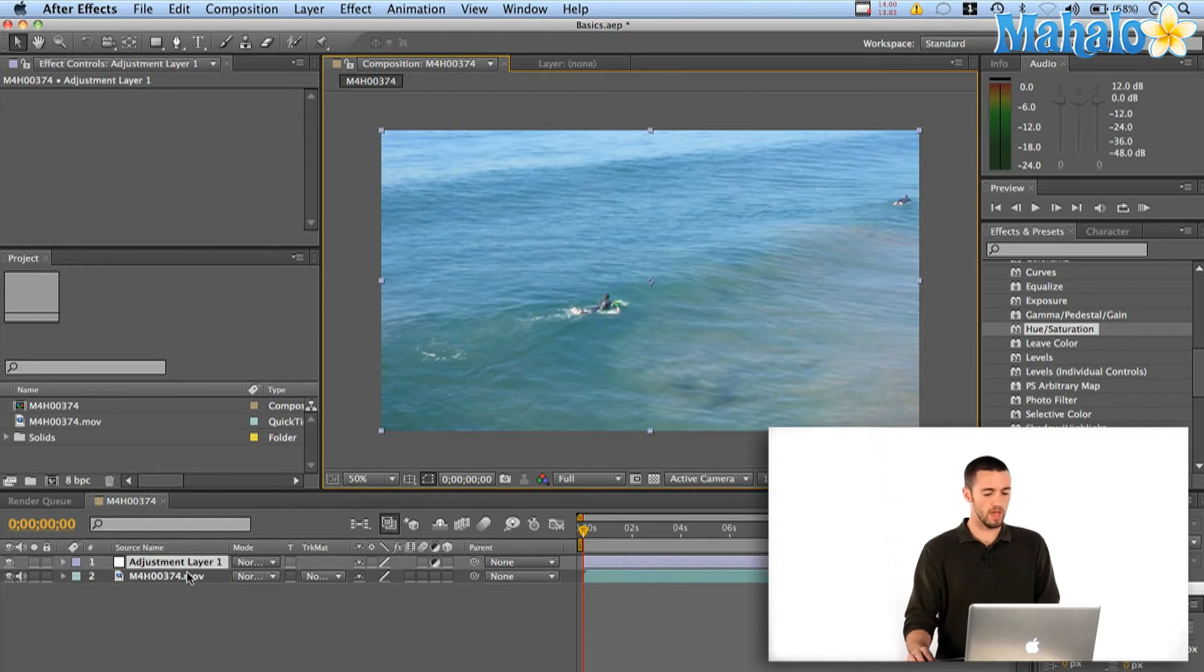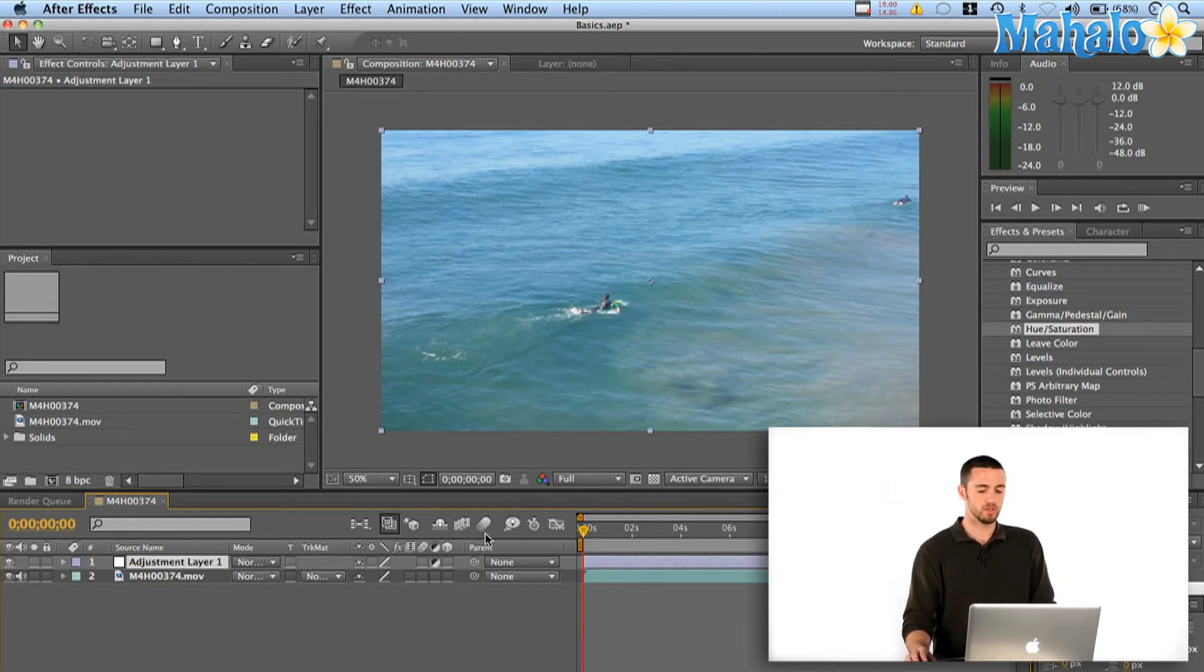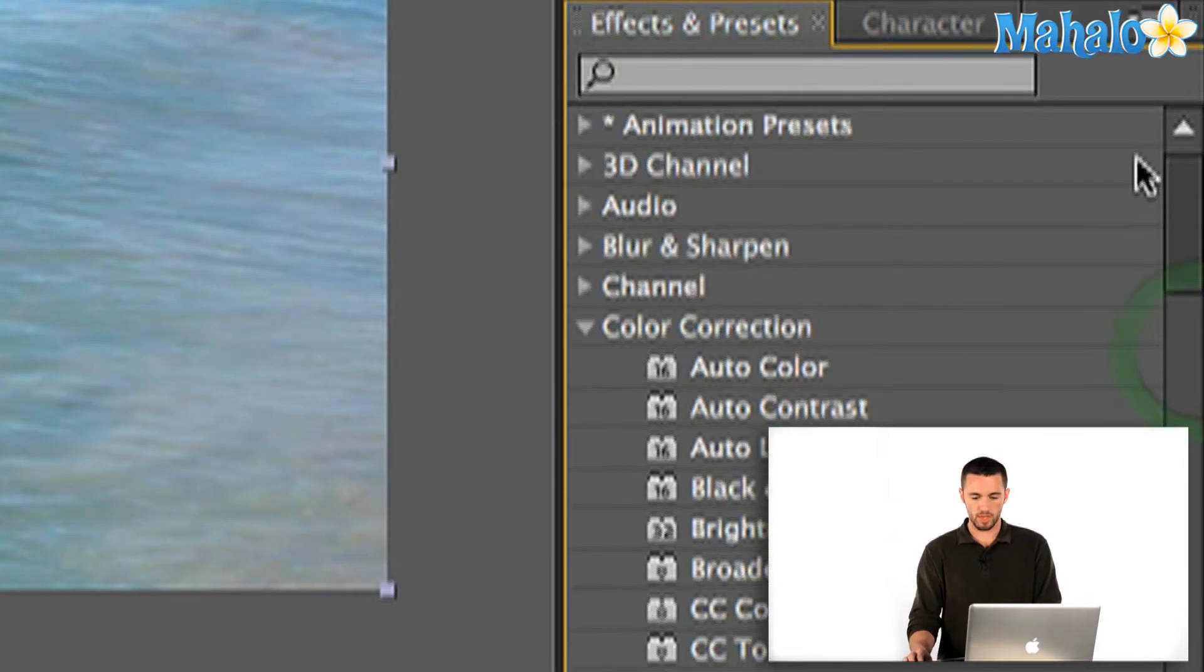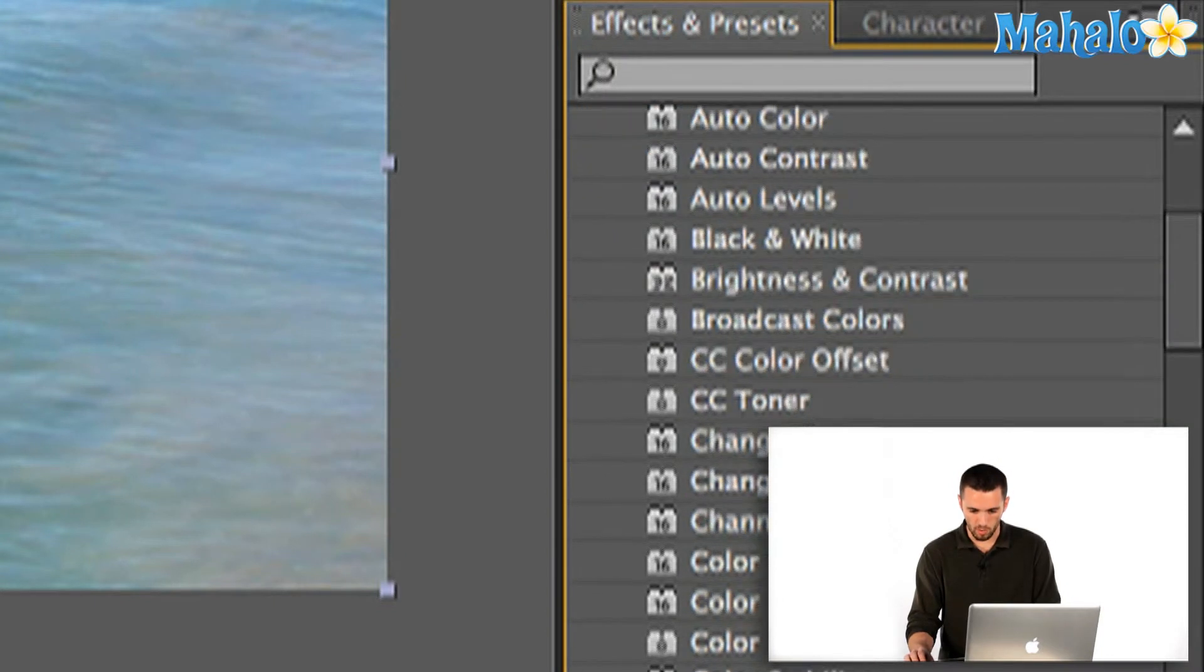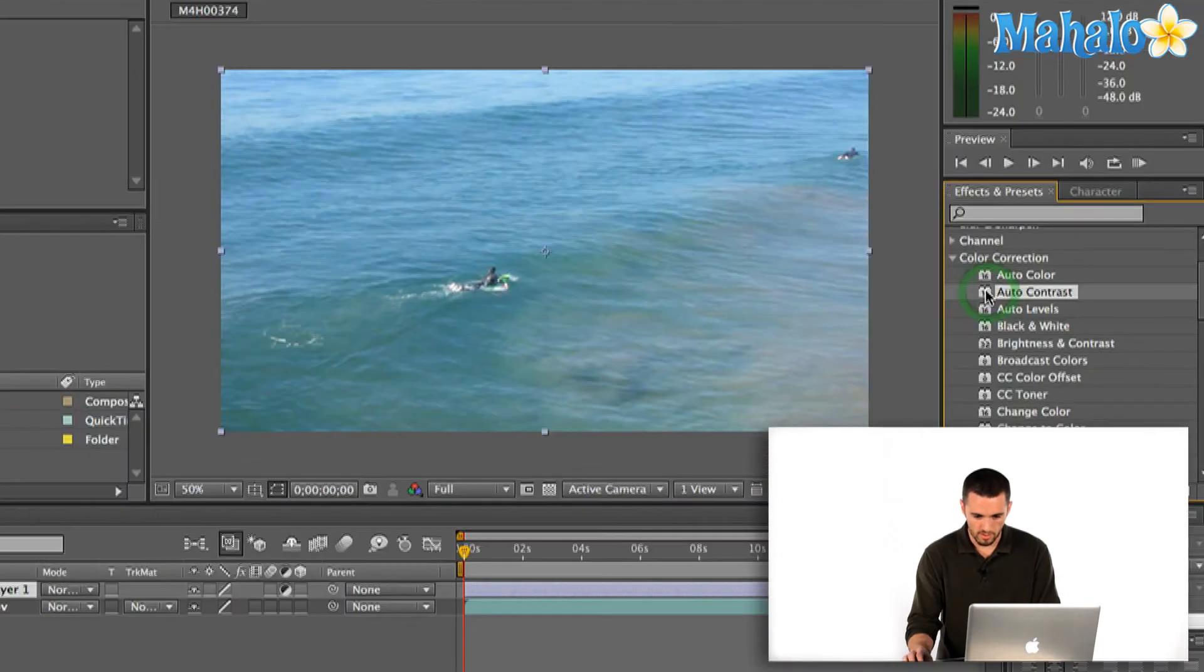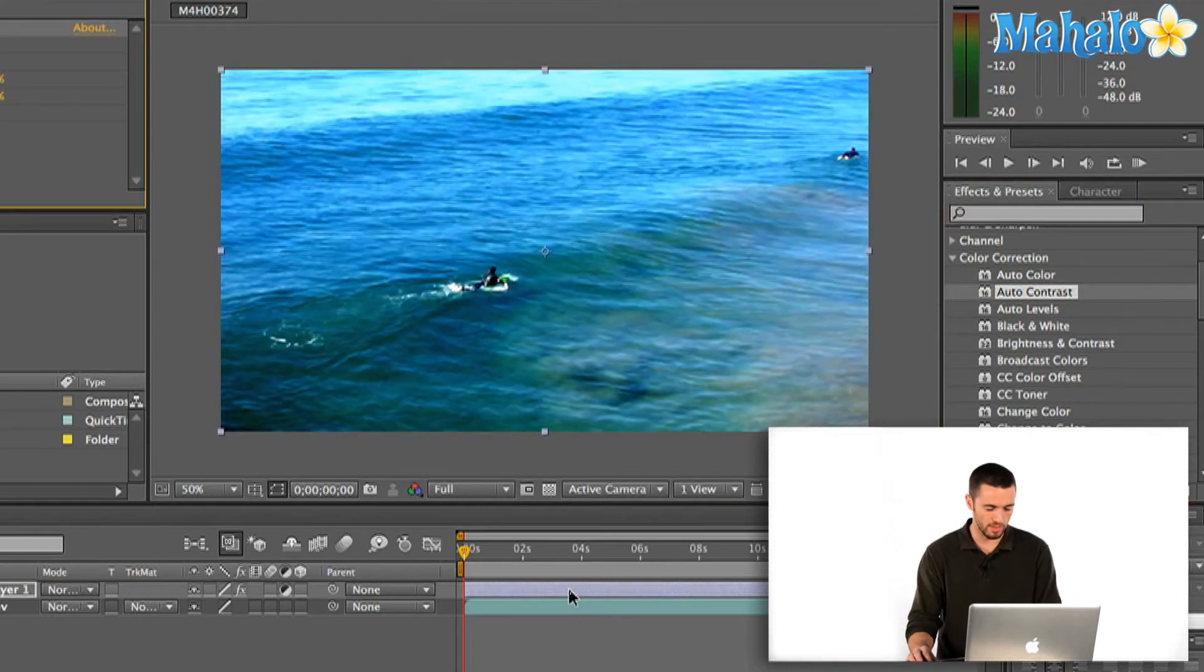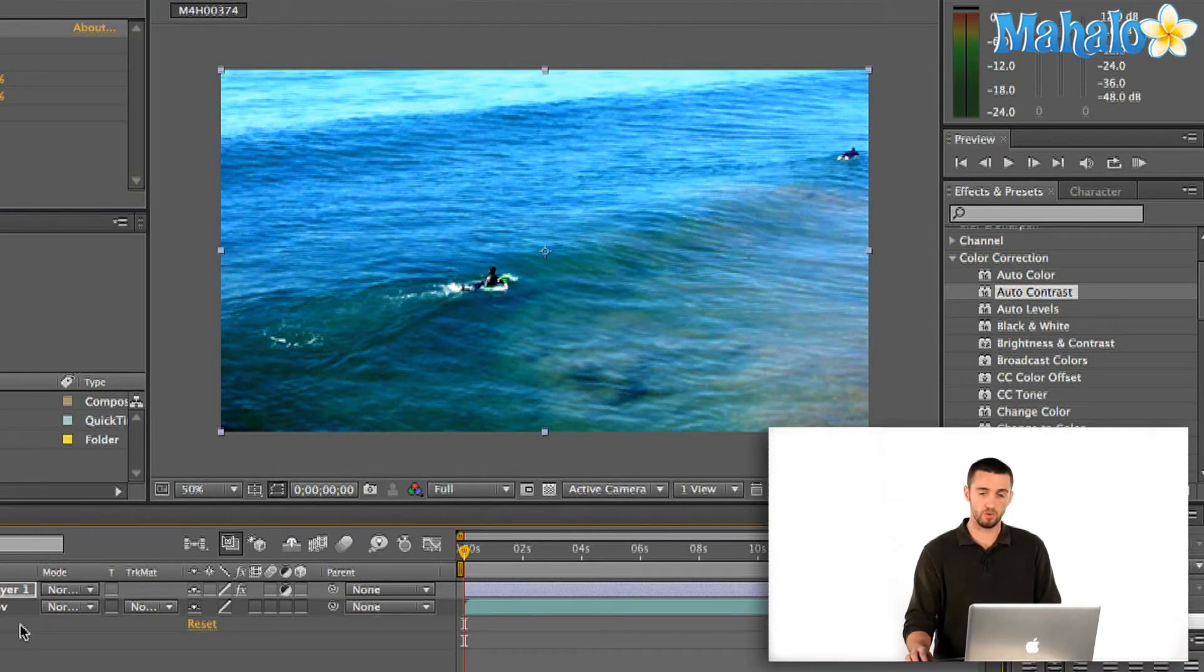So now I can apply pretty much any effect I want to that adjustment layer and it won't actually change my footage. So you'll see here that if I just jump over to the effects and presets window and let's pick a color correction. Let's do an auto contrast, and I'm just going to drag this onto my adjustment layer and drop it like that. So you'll see right away it's affecting the video footage, but there's no effect on the movie.